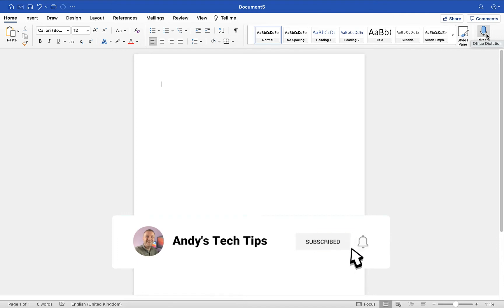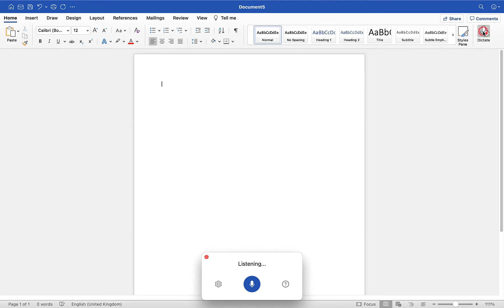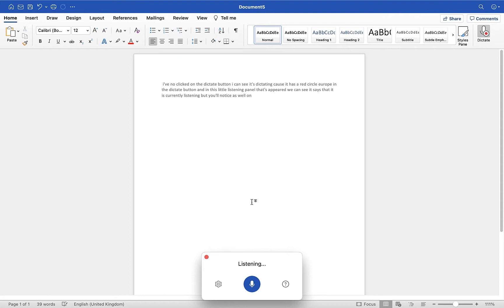Once you are ready to have your audio transcribed, all you have to do is click on dictate, and as you speak it will start transcribing. I've now clicked on the dictate button. I can see it's dictating because it has a red circle here up in the dictate button, and in this little listening panel that's appeared we can see it says that it is currently listening. You'll notice as well on screen, as I talk, it is typing out the text.